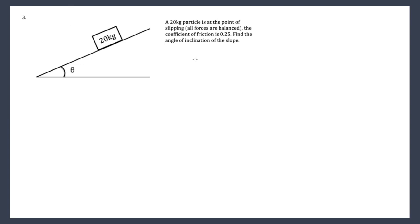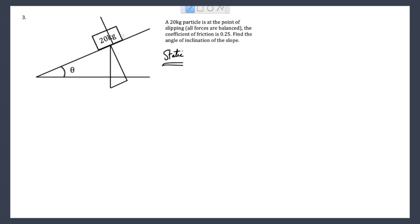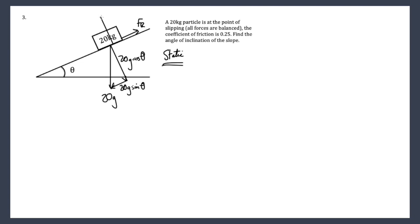Question three: a static situation — an equilibrium case. Label on the forces first. Weight down is 20g, component parallel is 20g sinθ, force into the plane is 20g cosθ. Up the plane we have the frictional force, and the reaction normal which equals 20g cosθ.